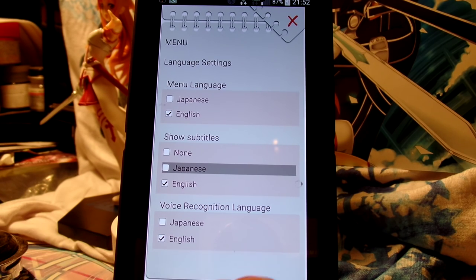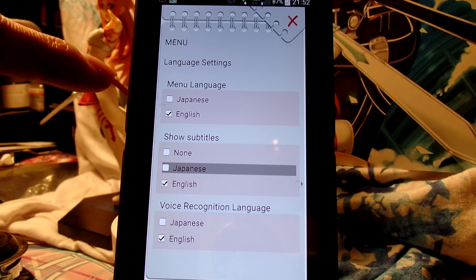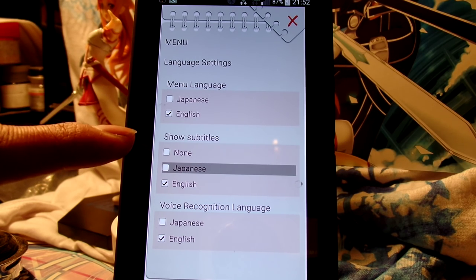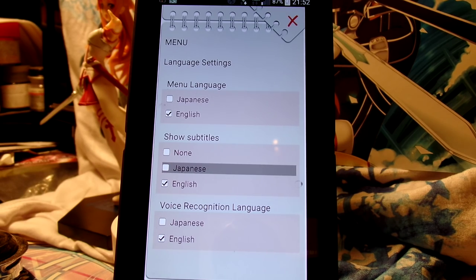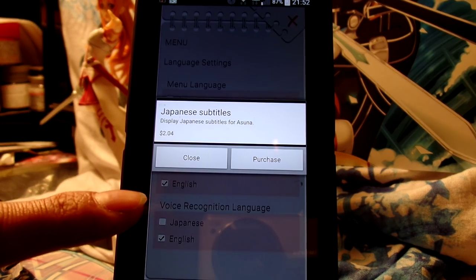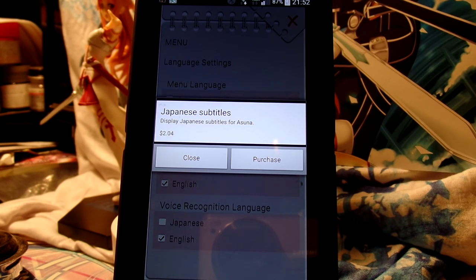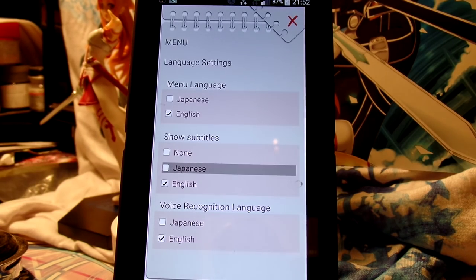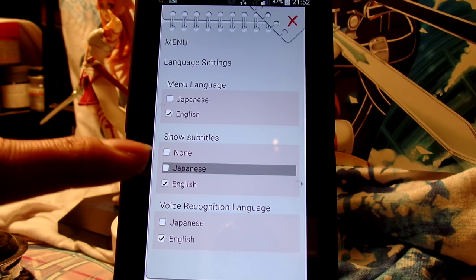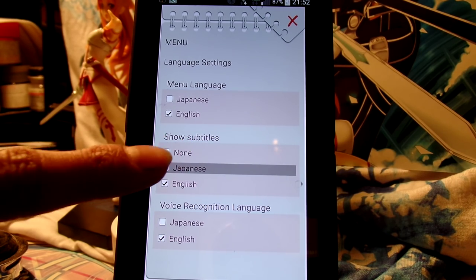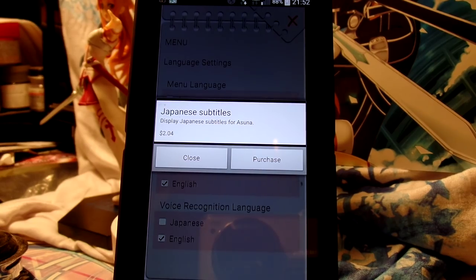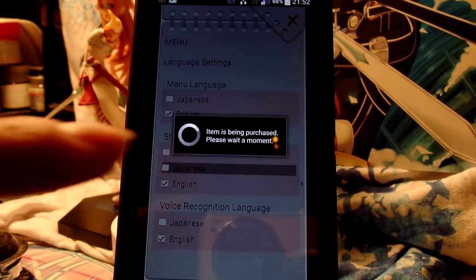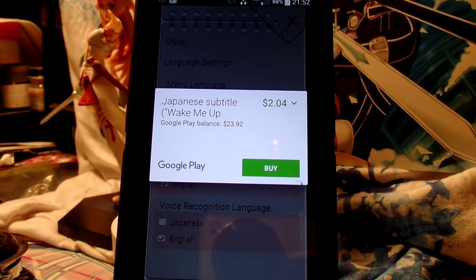English will be grayed out basically. You have a choice of Japanese or English menu language, and subtitles can be none, Japanese, or English. I haven't tried Japanese yet. If you want Japanese subtitles you gotta pay an extra two dollars — I'll pass on that since I can't read Japanese anyway. To get the English recognition pack, you click on it and it says purchase. You hit purchase and it opens up the Play Store.